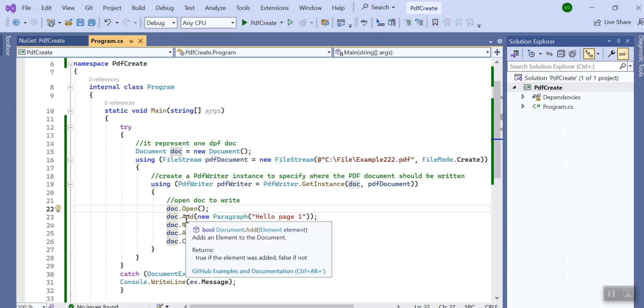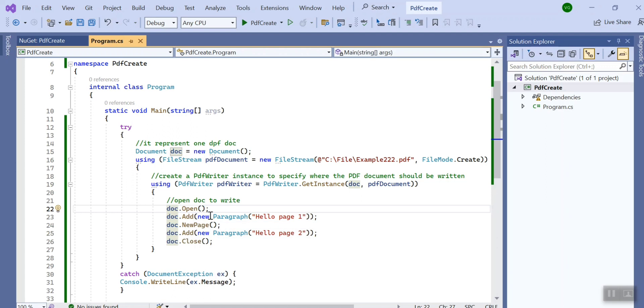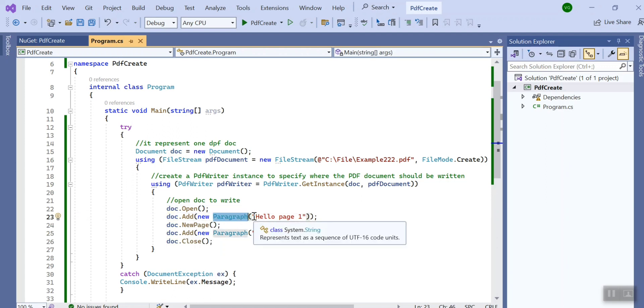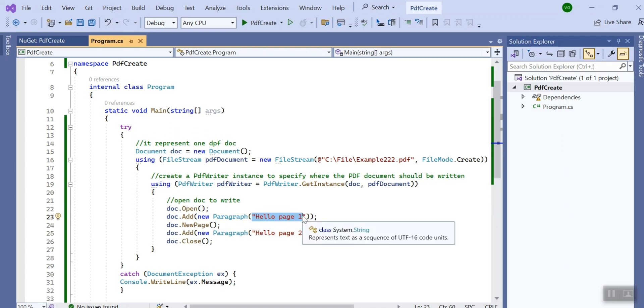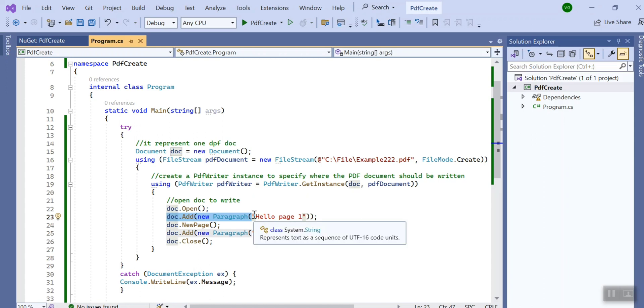Then I use one of the methods called Add and there I am creating an object of Paragraph and I am passing the text which I want to write. So on page one of the PDF document this will be written: hello page one.